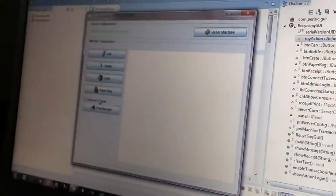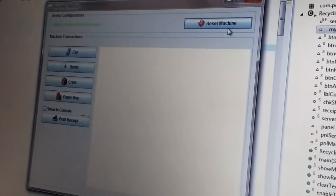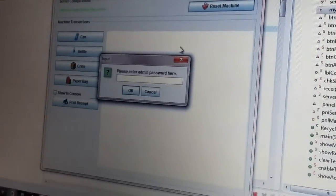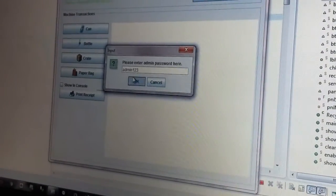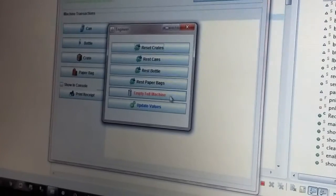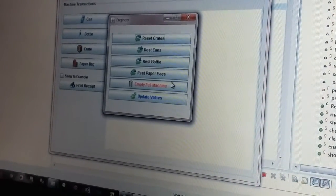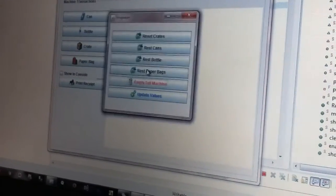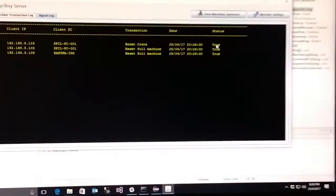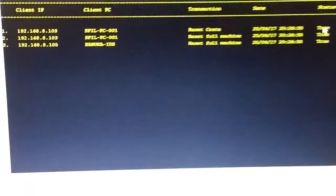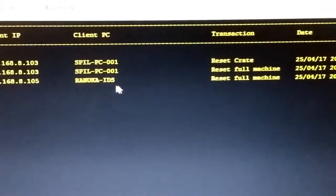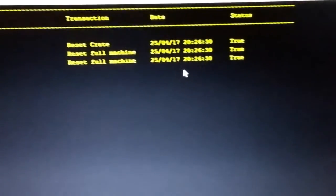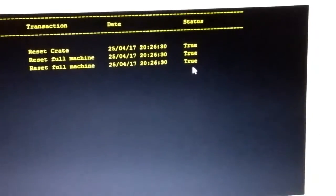Then on our client PC 2, I am going to reset the machine again and go ahead with the empty full machine function. Then again we will move on to our server system and under agent log, it will display the client PC IP address, client PC name, and the transaction done on client PC by the engineer.